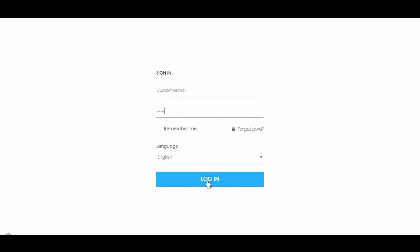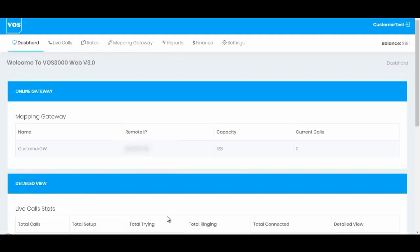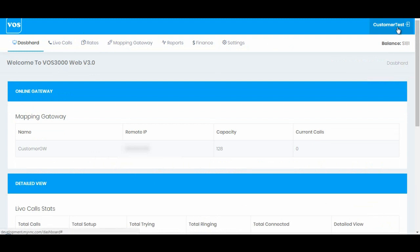I'll simply click login. I have successfully logged in. Now this is our customer panel.